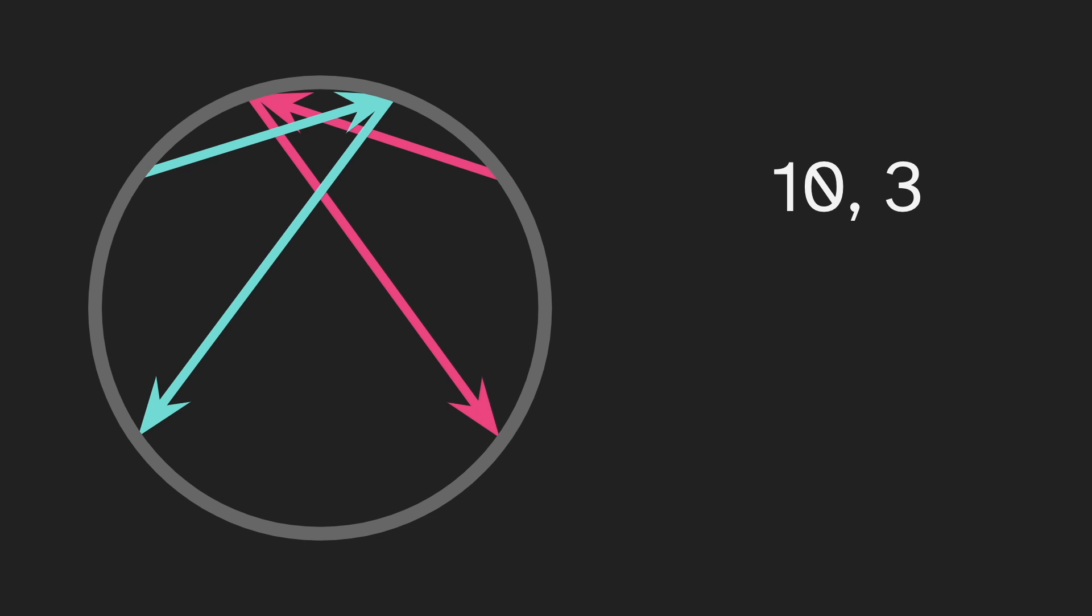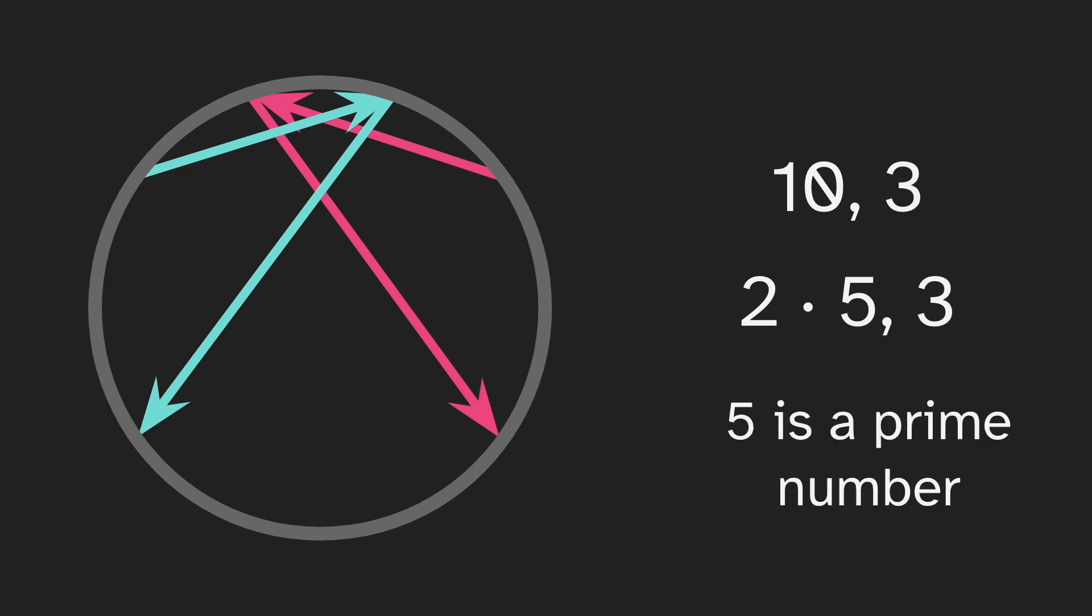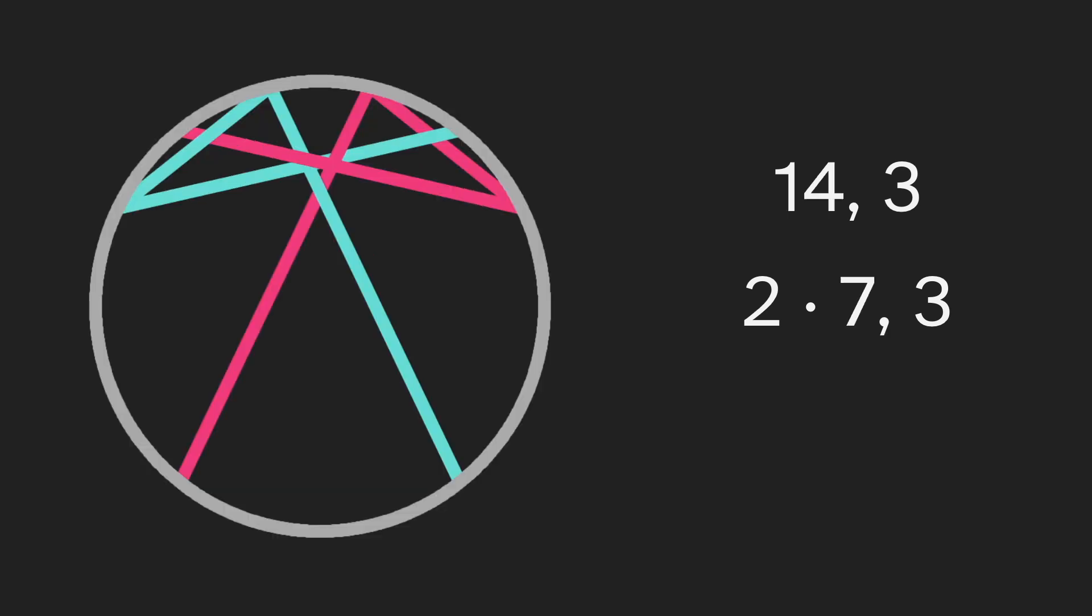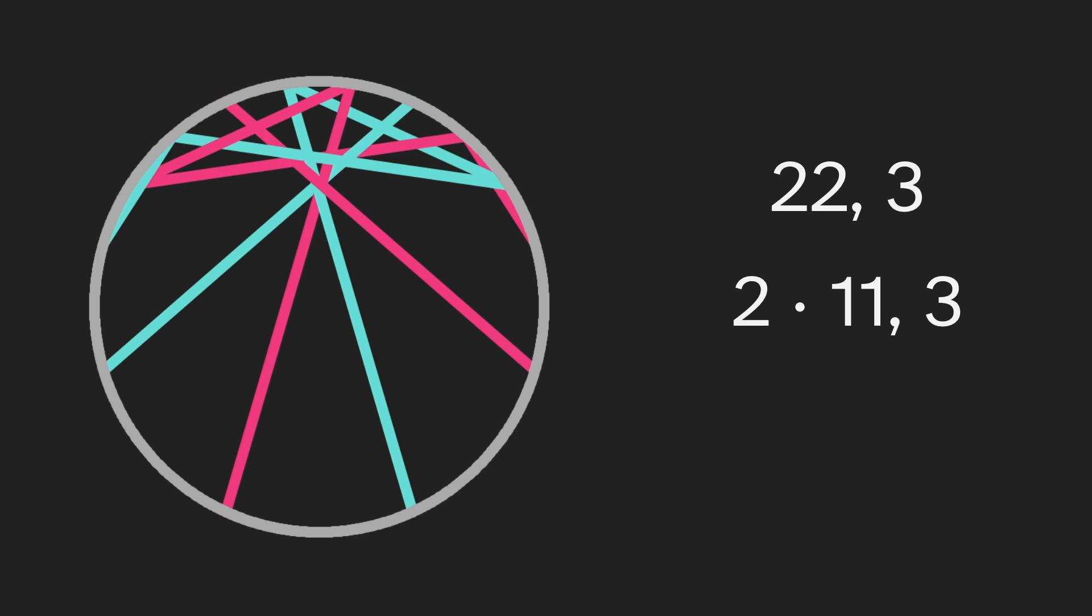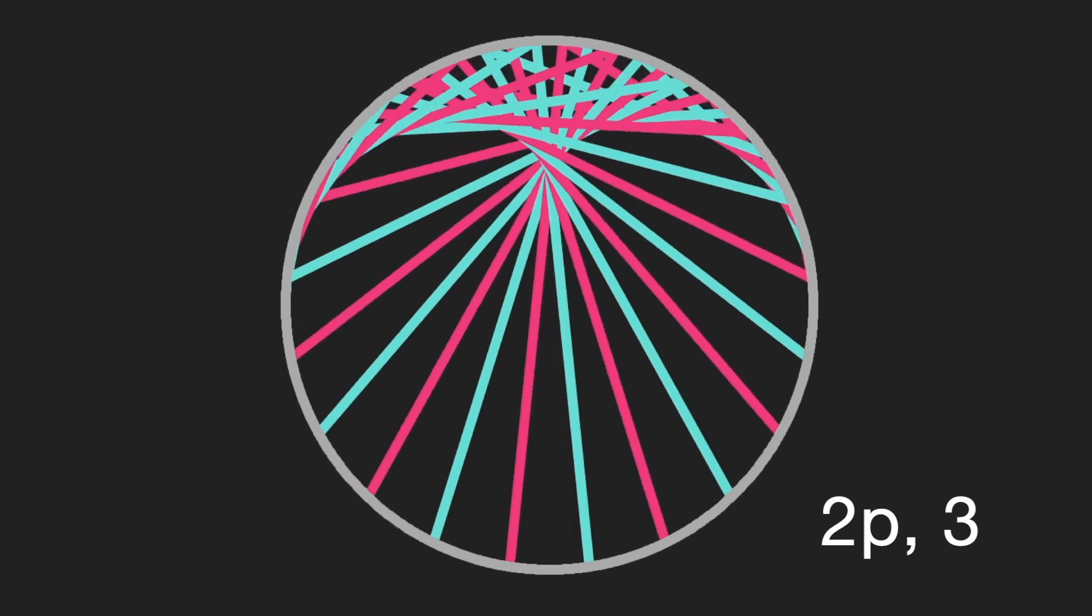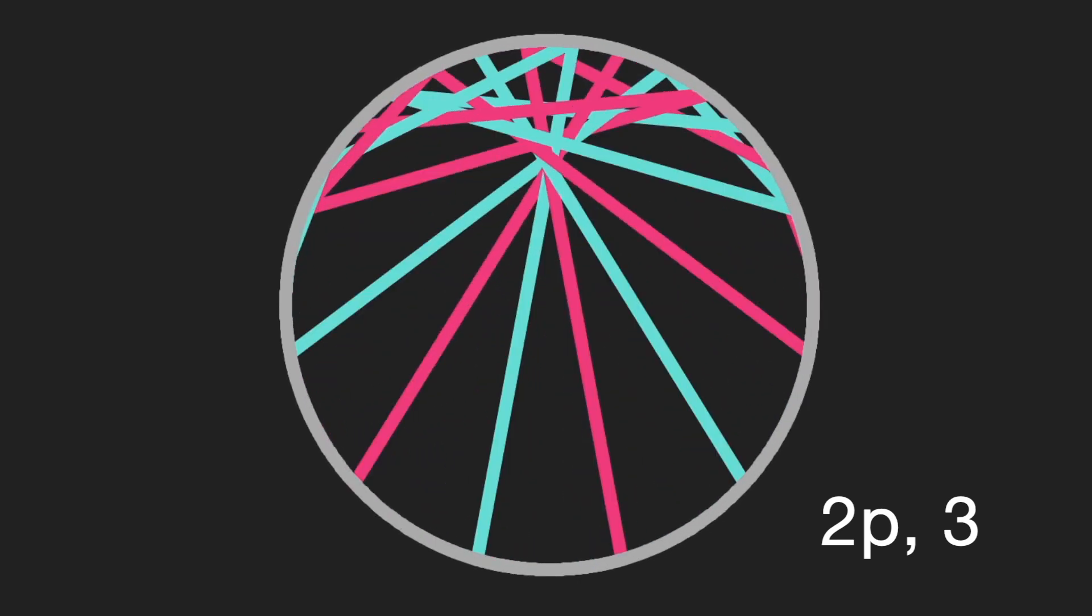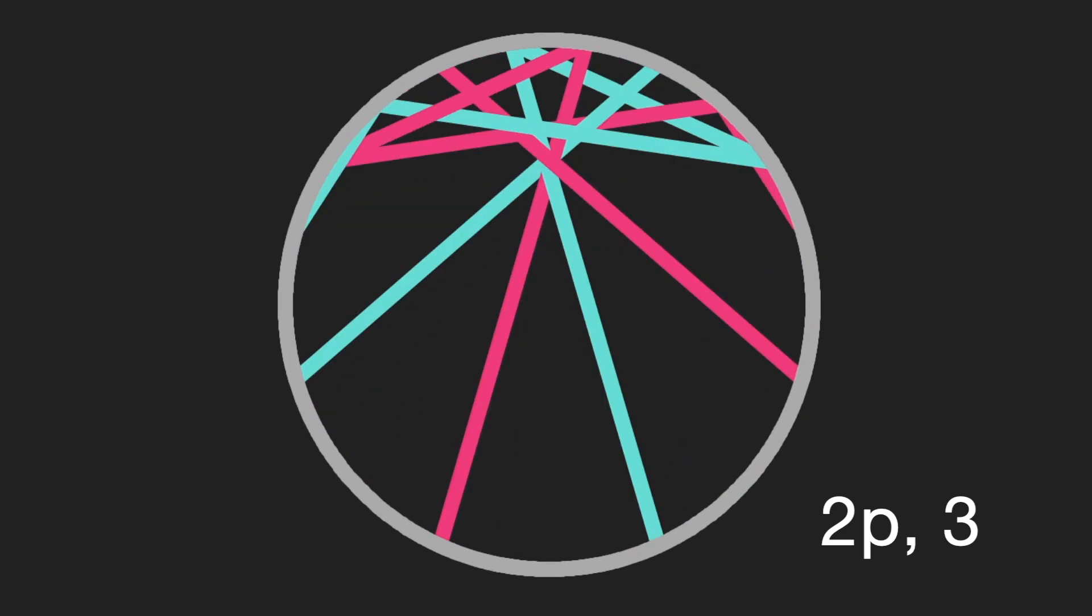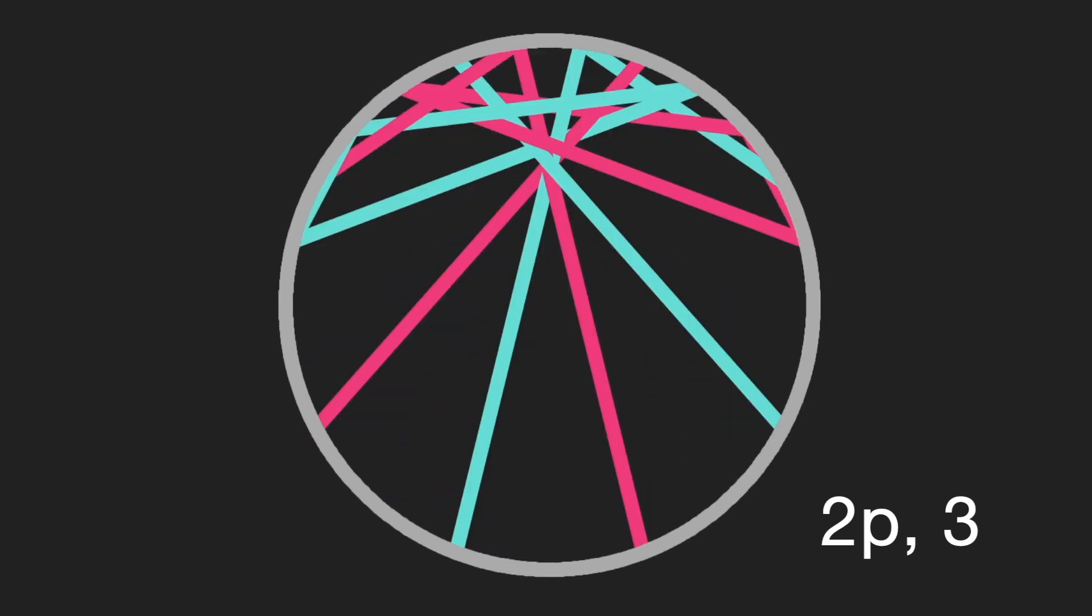And this order and multiplier completely describe the diagram. This is 10,3. But maybe we want to think about it as 2 times 5 comma 3. And that's because 5 is a prime number. But maybe we could replace it with a different prime number. So here is 2 times 7 comma 3. And here is 2 times 11 comma 3. And if we look more generally, here is 2 times p comma 3 for various primes. And we see they all look similar.